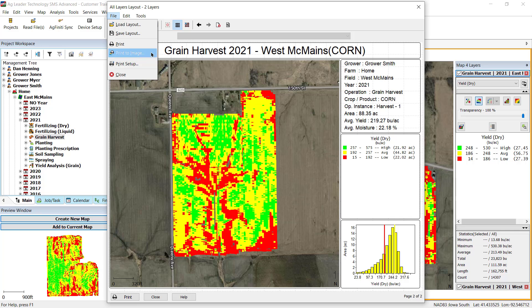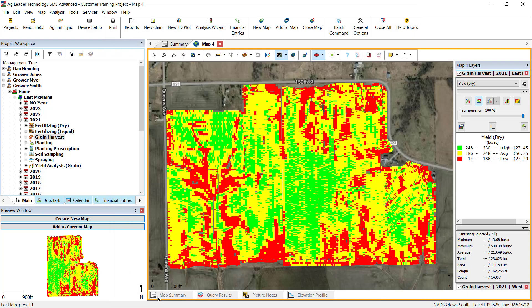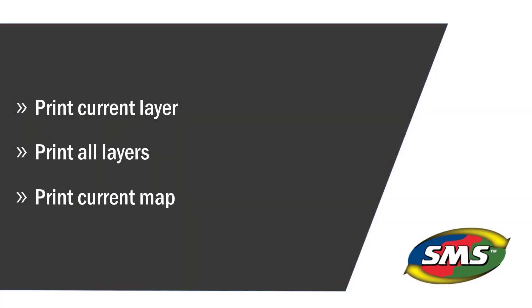Once complete, click the Close button in the lower left-hand corner to exit the Print Layout window and be returned to the main screen of the software. Now you will be able to print your spatial data using various default layouts to best fit your needs.